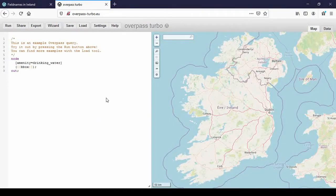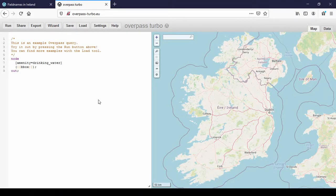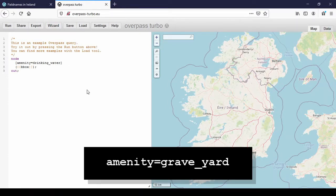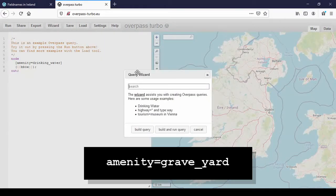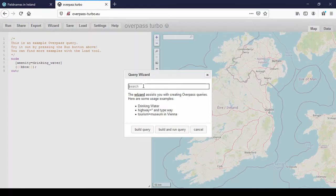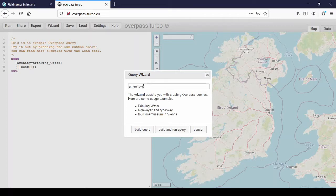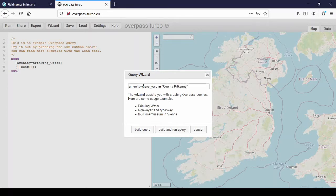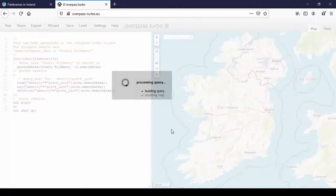We're going to look for graveyards in Kilkenny, in County Kilkenny. If you've watched the introductory video, you know how to use the tag for graveyards. It's amenity equals grave_yard. It's very important to get the spelling right. If you're unsure, just use the wiki. wiki.openstreetmap.org. So amenity equals grave_yard in, and I'll put it in quotes just in case, County Kilkenny. And then I hit build and run query.